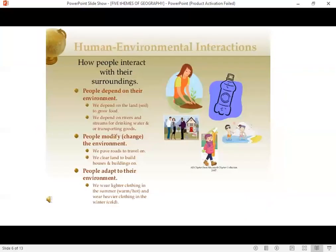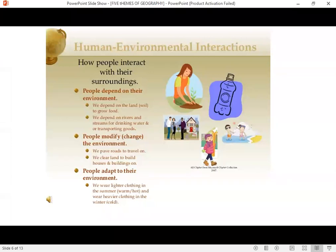Finally, human environment interaction — this is how people interact with the environment. We interact in three different ways. One: we depend on the environment for water and soil. Two: we change the environment when we build houses and roads. Three: we adapt to the environment — if it's a desert area we build houses that can stand the heat and install air conditioning; if it's a very cold area we install heaters and have roads that can stand the pressure of snow. So the three ways we interact with the environment are: depend, modify, and adapt.